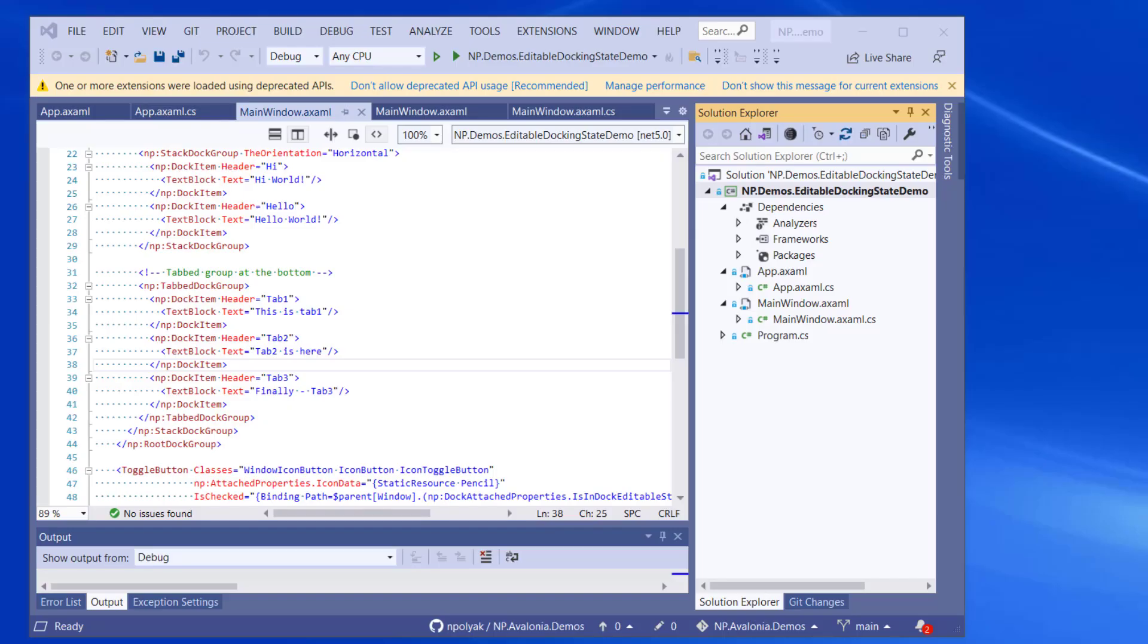Very soon we're going to run the application, but before we run the application, I want to show you the project that contains the demo. The project can be found on GitHub. Next to this video, I'm going to post the links to the project. Everything is open source, including the demos.